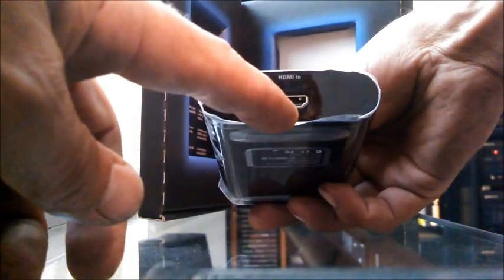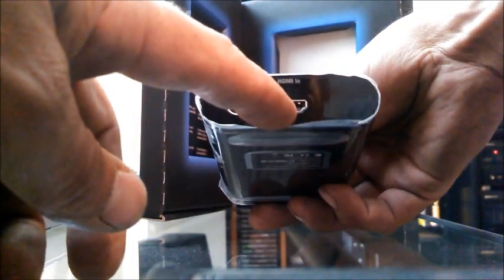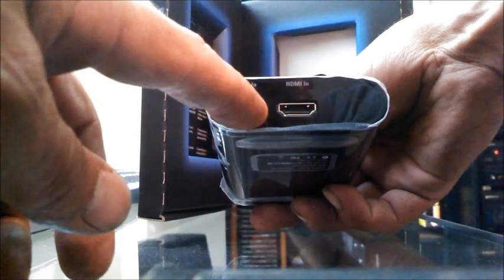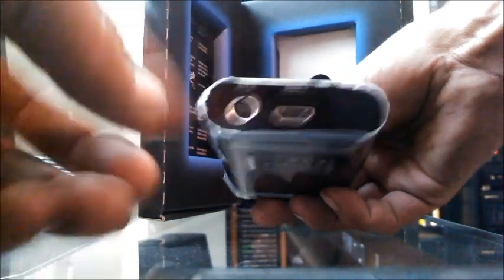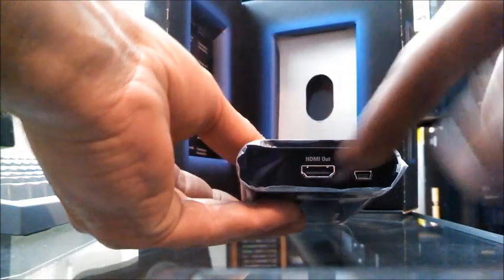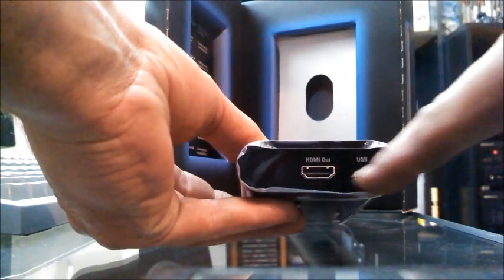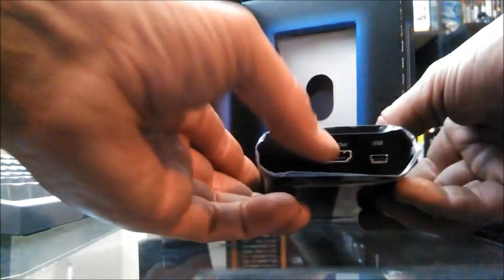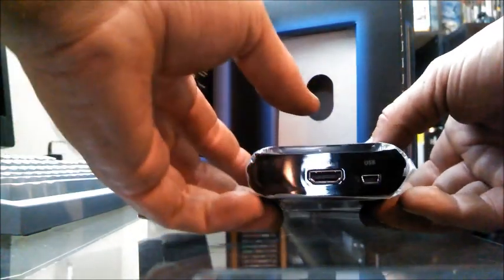Over here you got your HDMI in and your aux video in. And then that's your HDMI out, USB that goes to the computer, and that will obviously go to the TV.